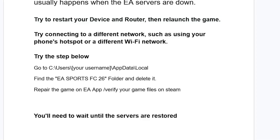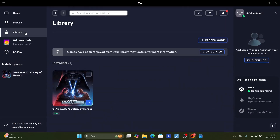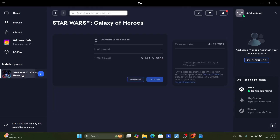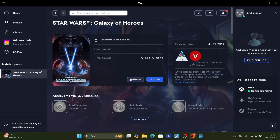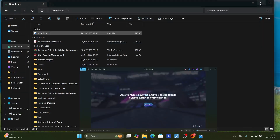If you have the game on the EA app, launch the EA app, go to your Library, and find FC26. Click on it, select Manage, and then select Repair. After repairing, try to relaunch the game.